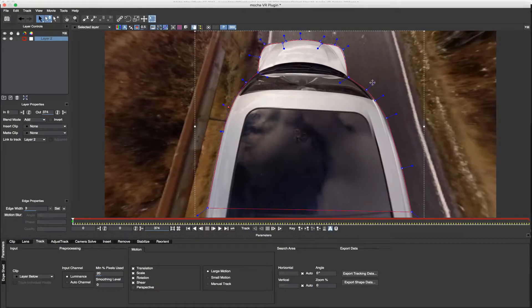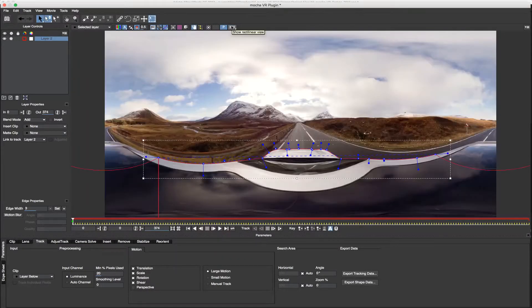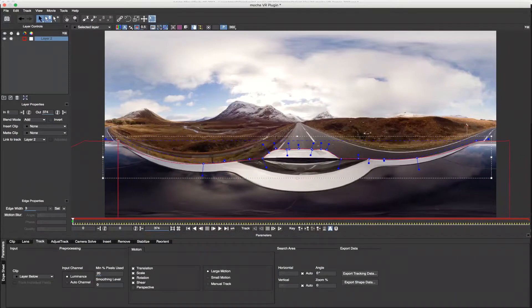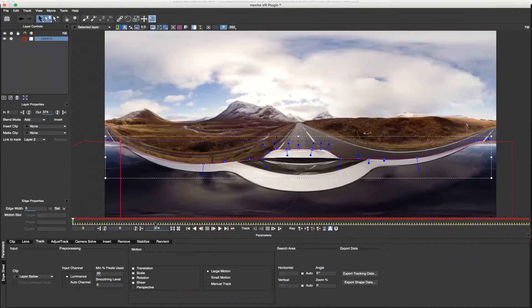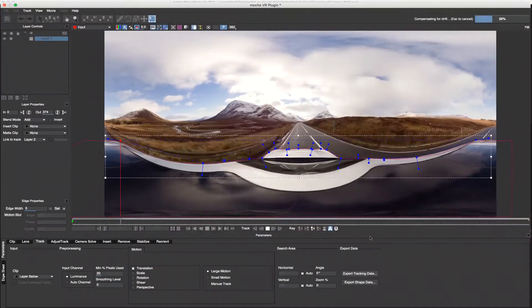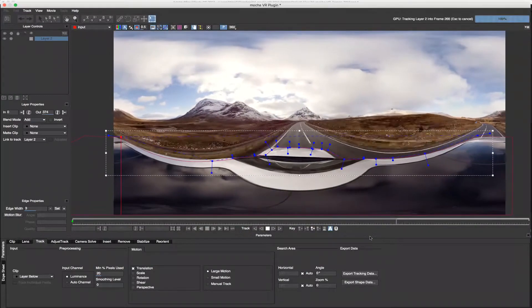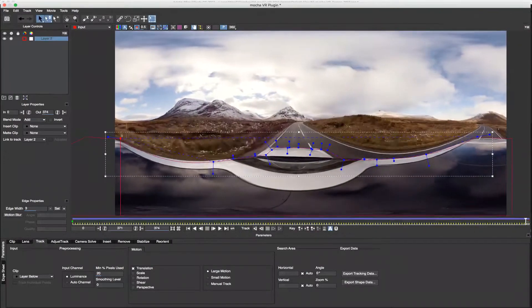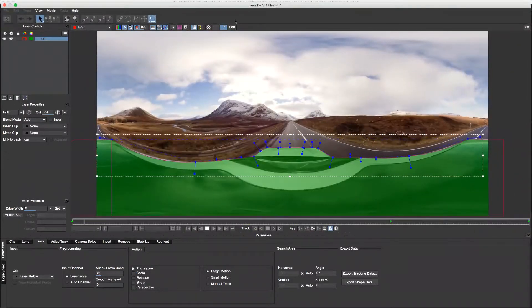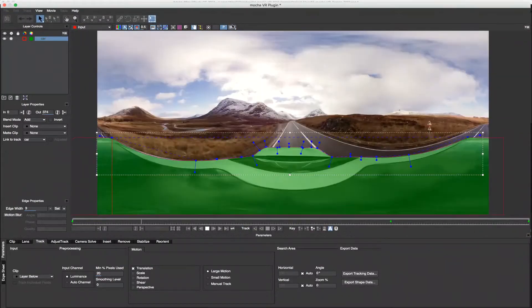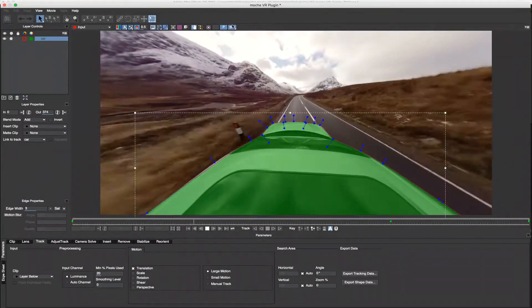Mocha VR brings high-end VFX workflow tools to filmmakers working in 360-degree and virtual reality video. Mocha VR features a native 360-degree optimized workflow for motion tracking, masking, object removal, and stabilization.